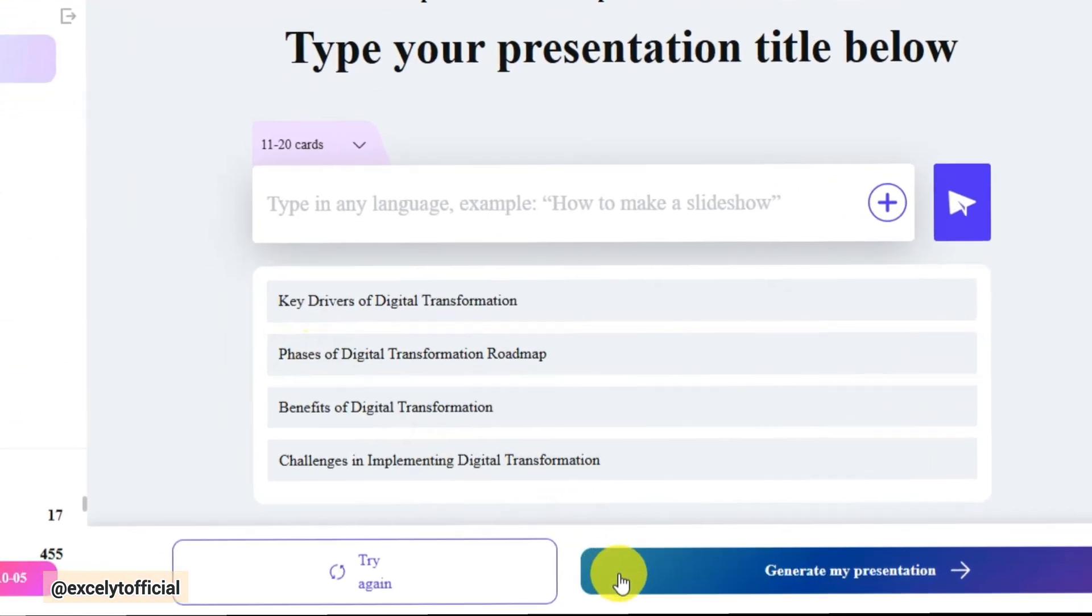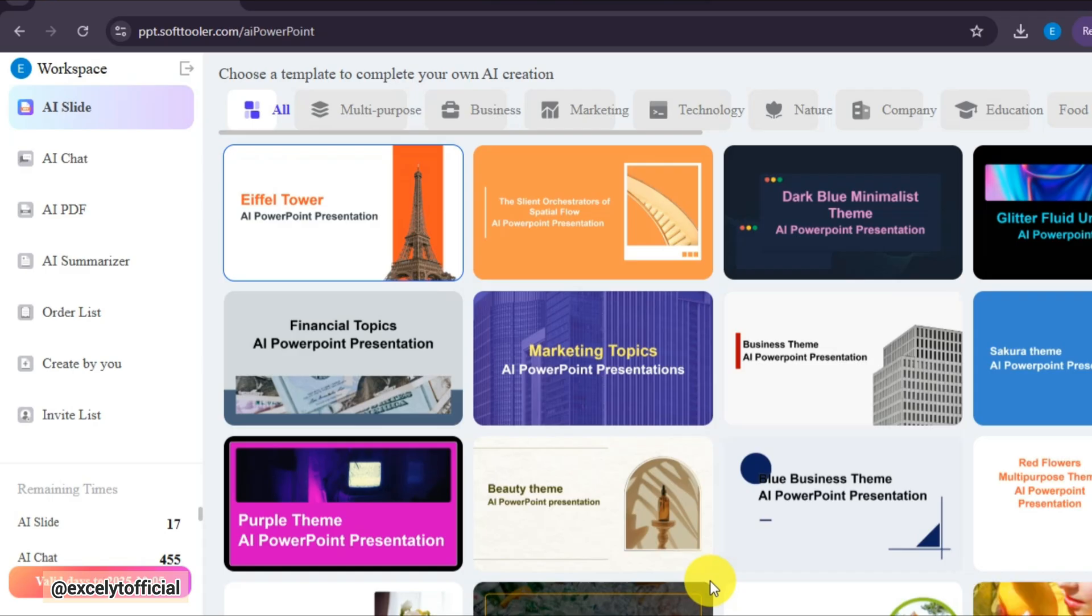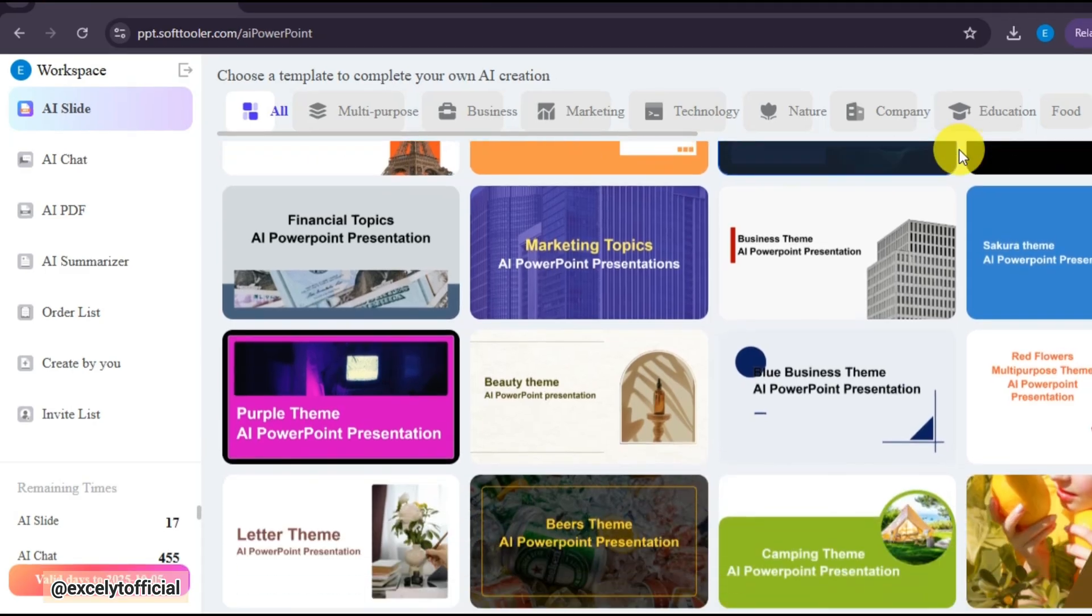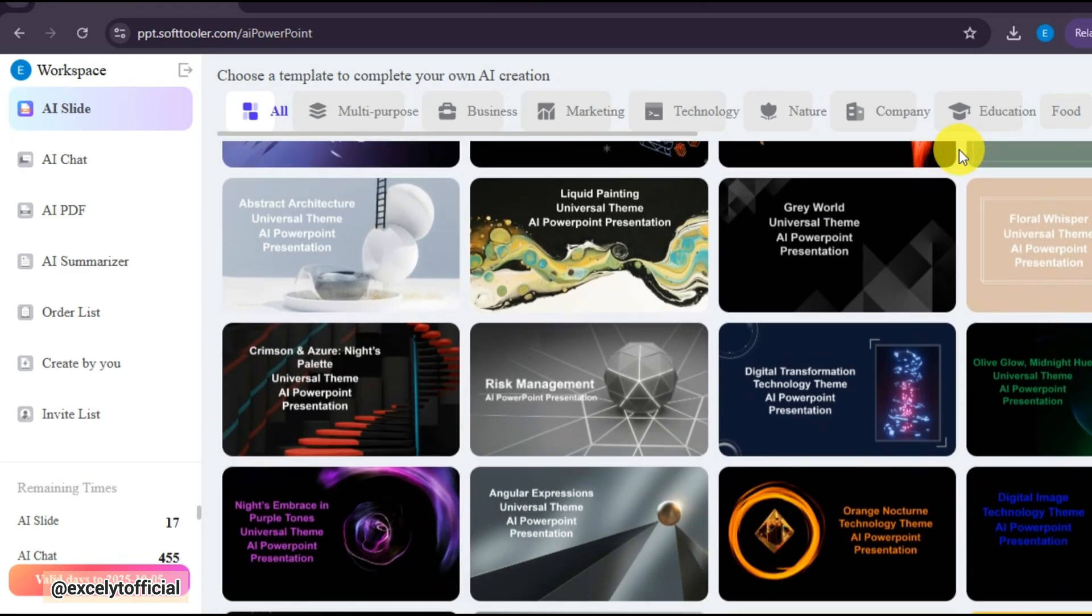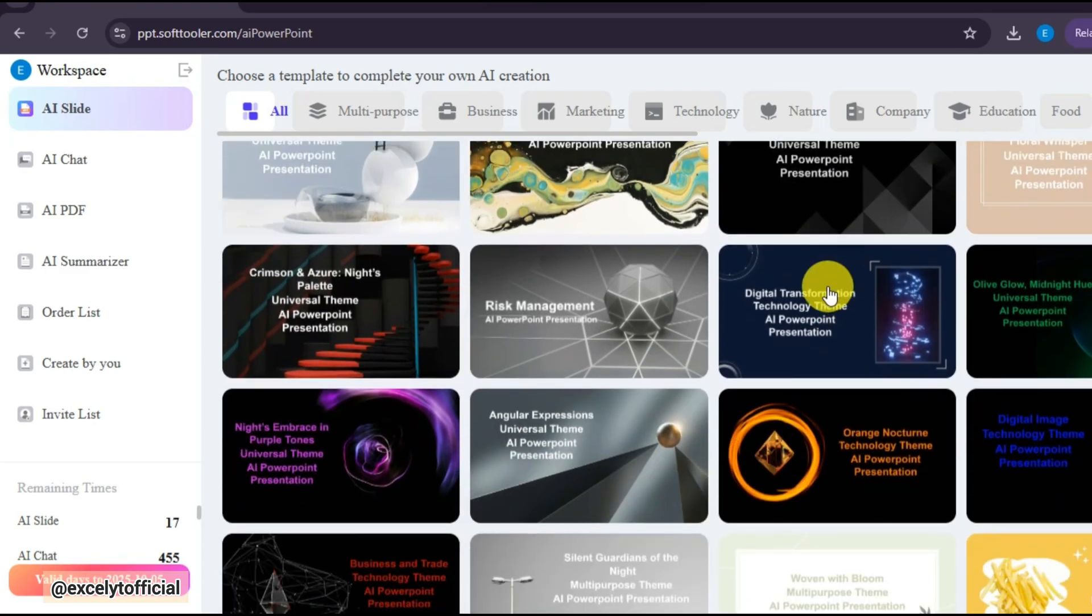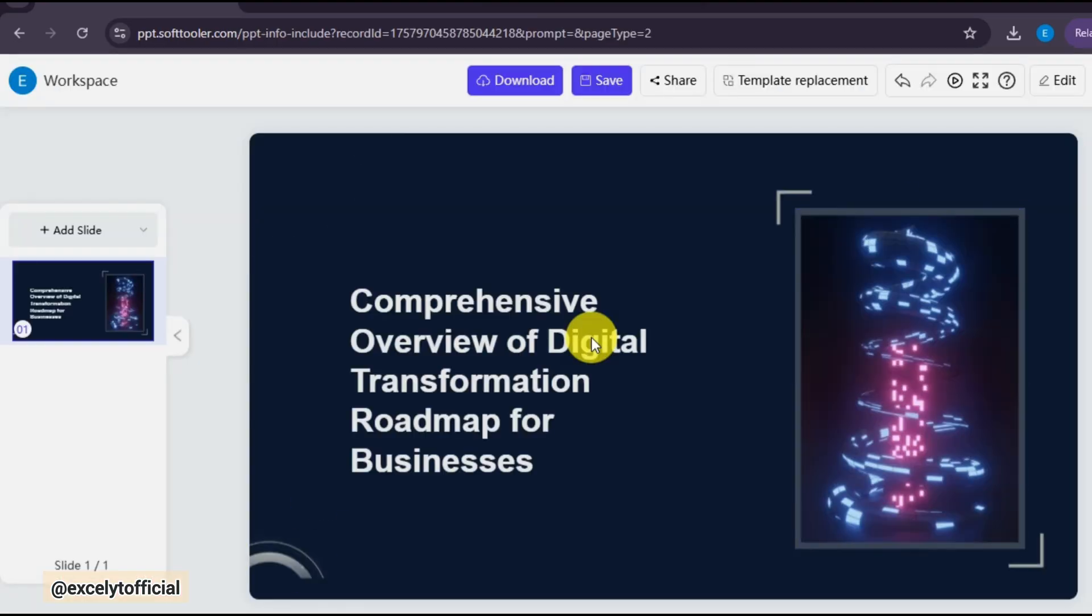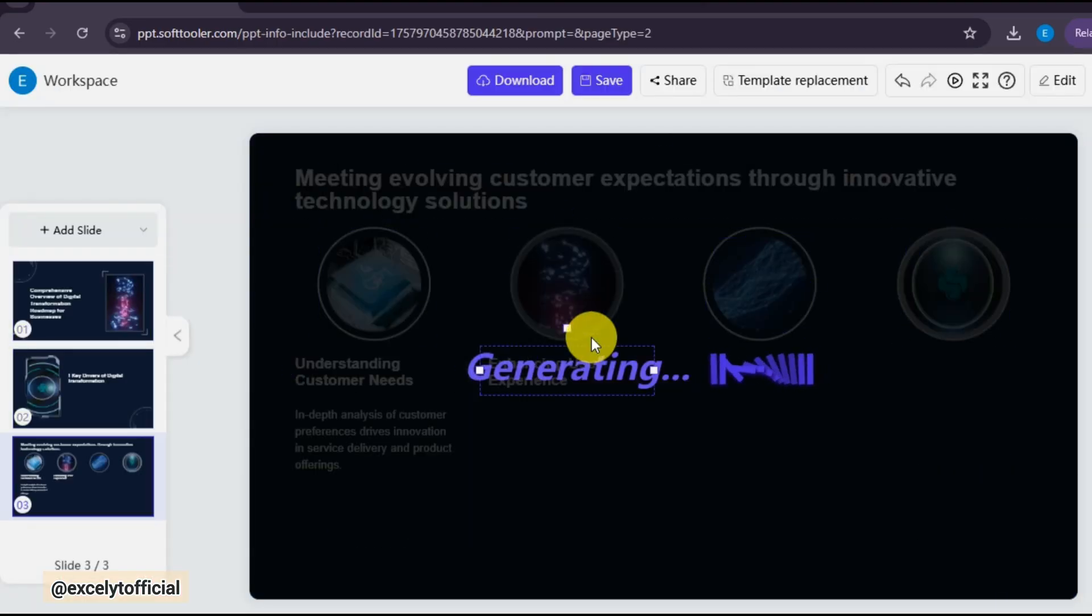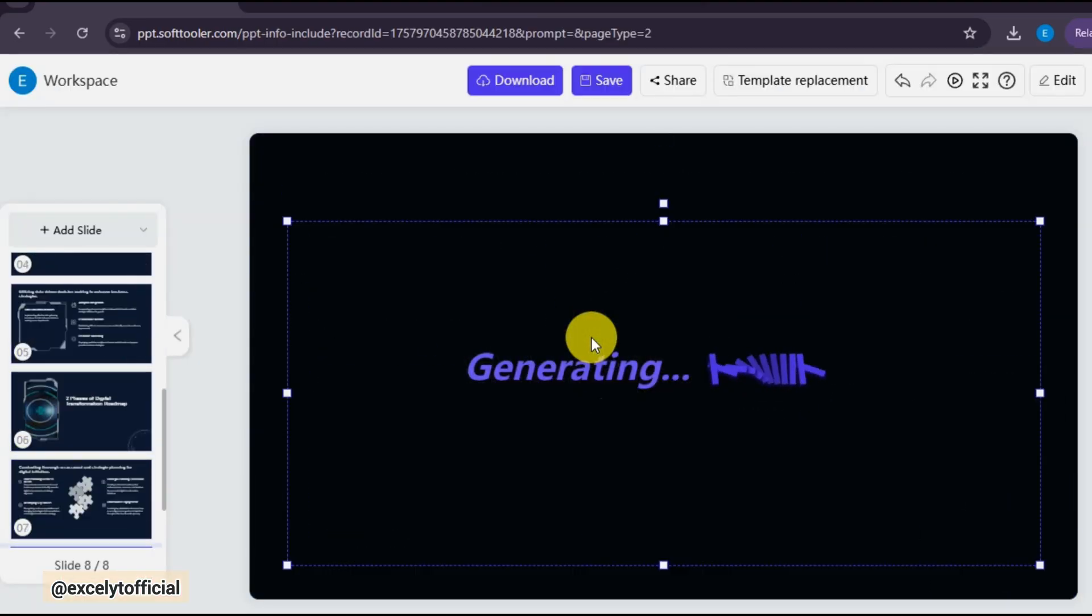Click on Generate My Presentation. What makes it even better is the variety of templates, from professional business layouts to stylish modern designs. Just choose the one you like, and in seconds, your presentation looks polished and impactful.